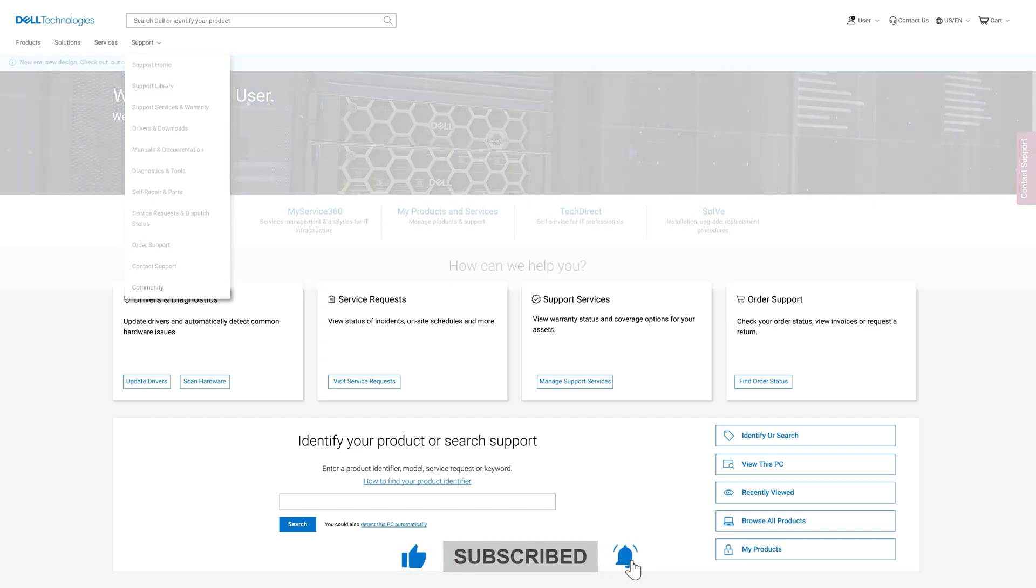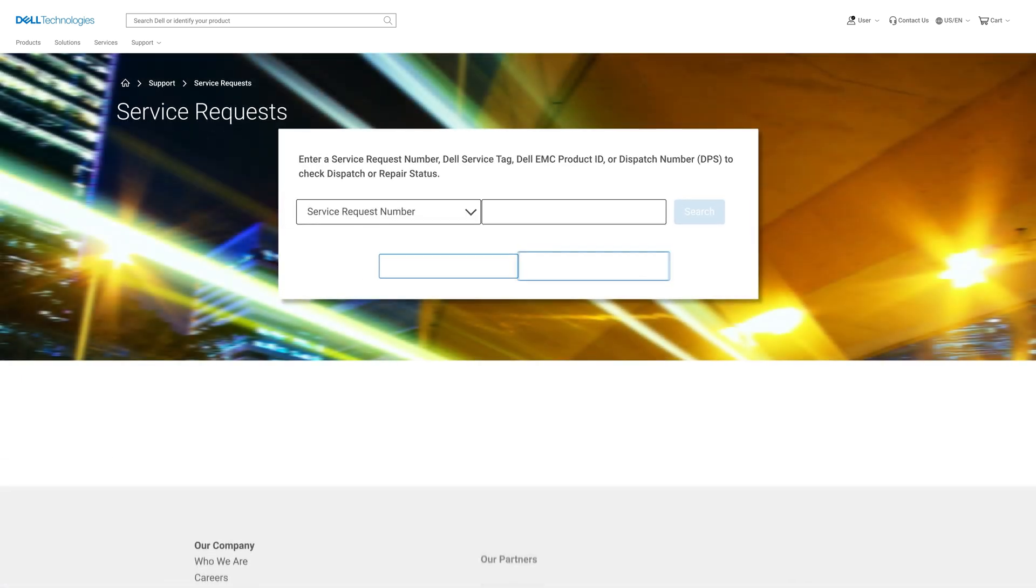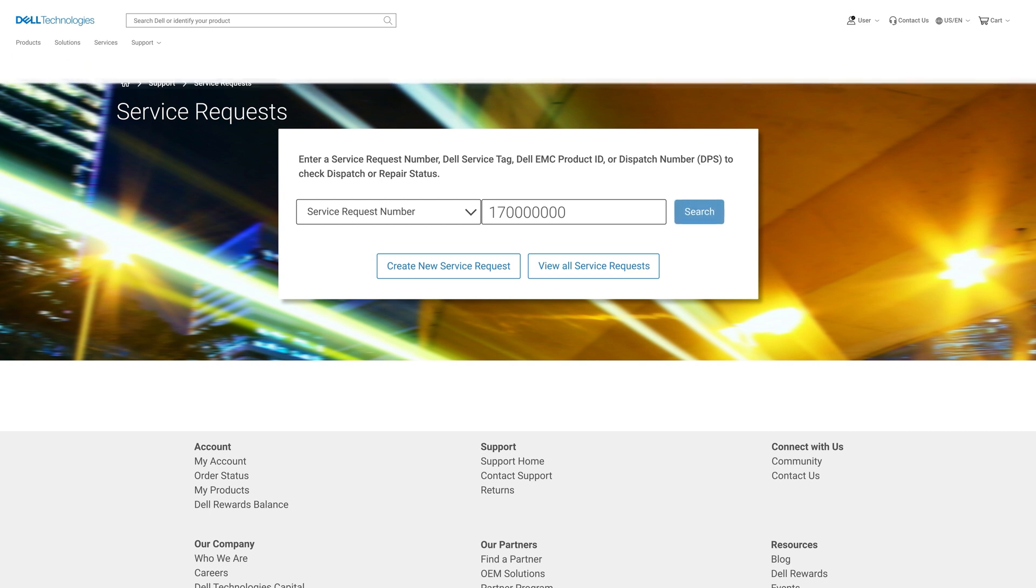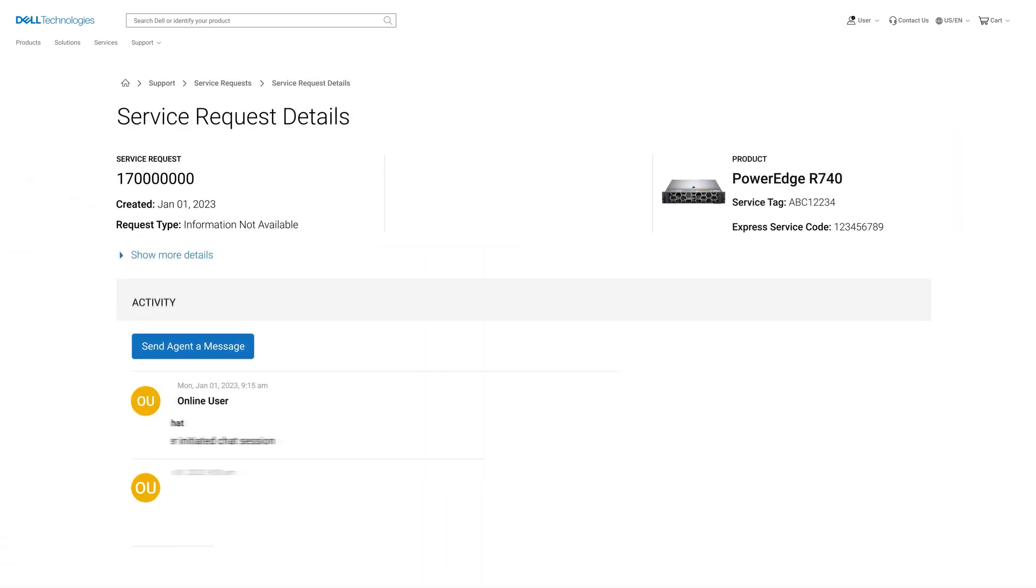Enter your service request number or service tag of the system the tag is referring to. Once found, you will see the details from your service request.